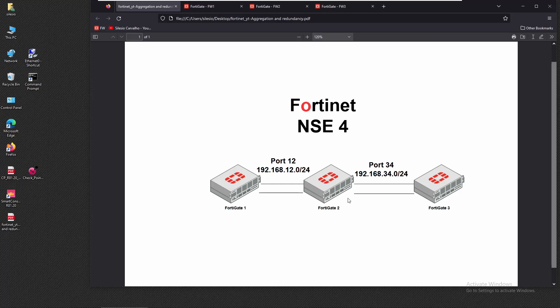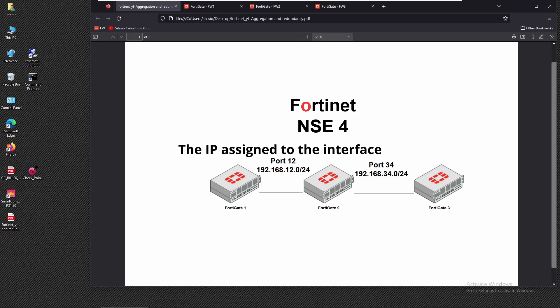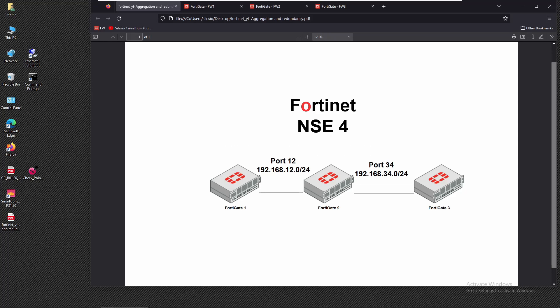We're going to use redundant interface between the ports on firewall one and firewall two, using ports one and two — that's interface named 'one two' with address 192.168.12.x. For the connection between firewall two and firewall three, we'll use ports three and four with the interface assigned 192.168.34.x.